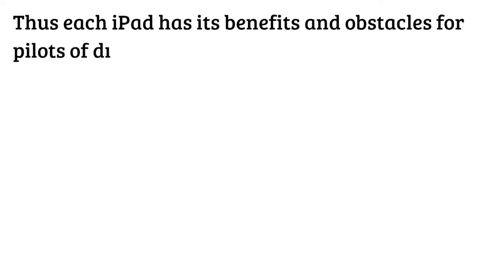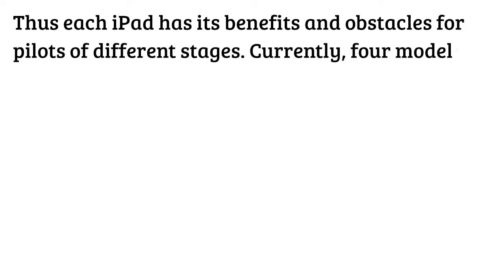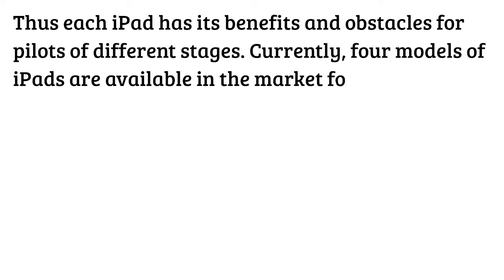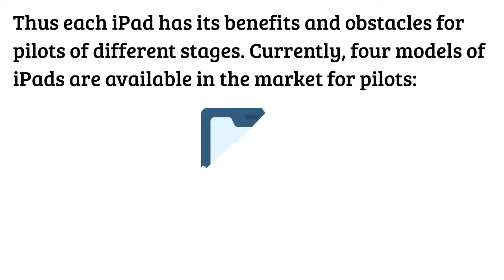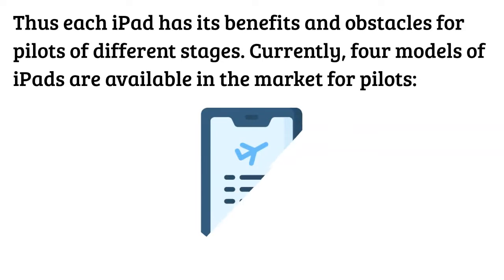Thus each iPad has its benefits and obstacles for pilots of different stages. Currently four models of iPads are available in the market for pilots.